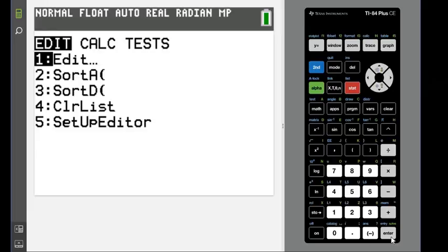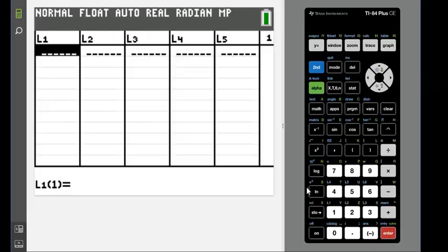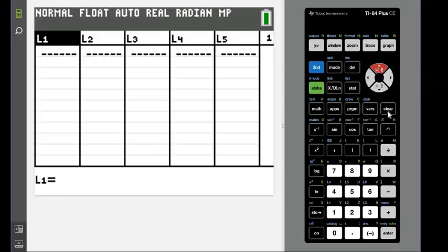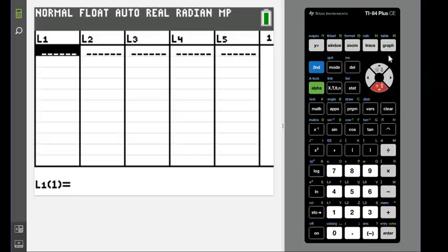And then if you want to clear it, remember hit the clear button. If you highlight up, hit clear and enter and it'll clear all of the data in there. Since I don't have any data, it's already cleared.